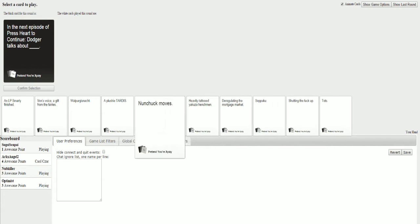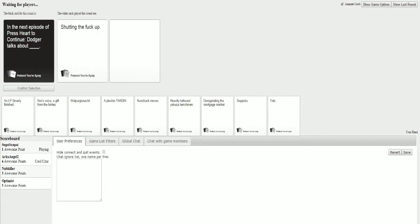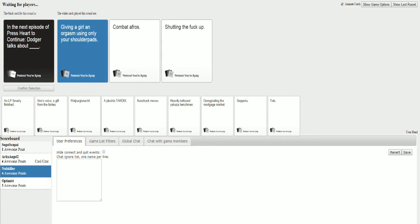In the next episode of Press Hard to Continue, Dodger talks about... Moving on! In the next episode of Press Hard to Continue, Dodger talks about shutting the fuck up! It's fucking... I said it. It's gotta be that one.